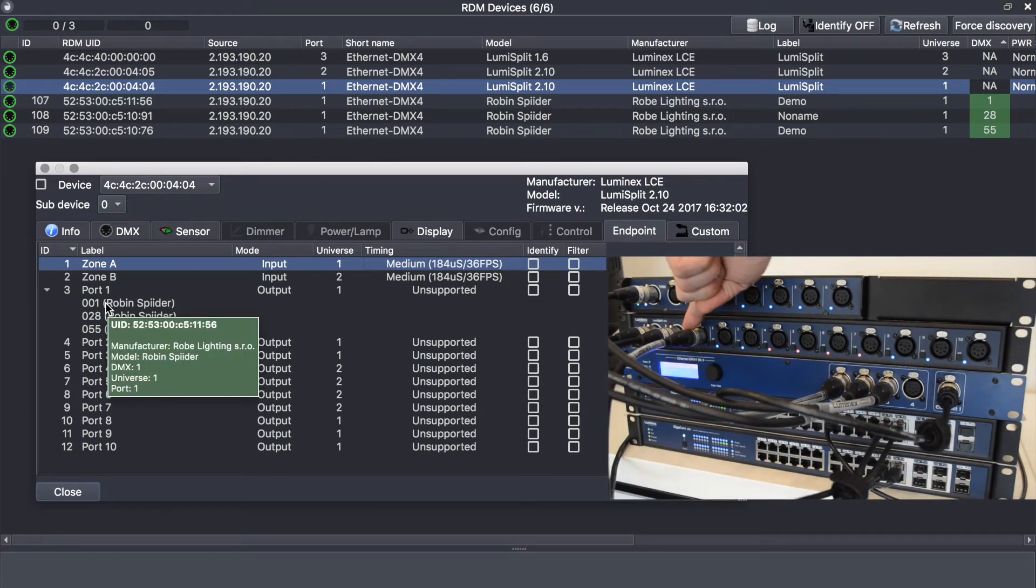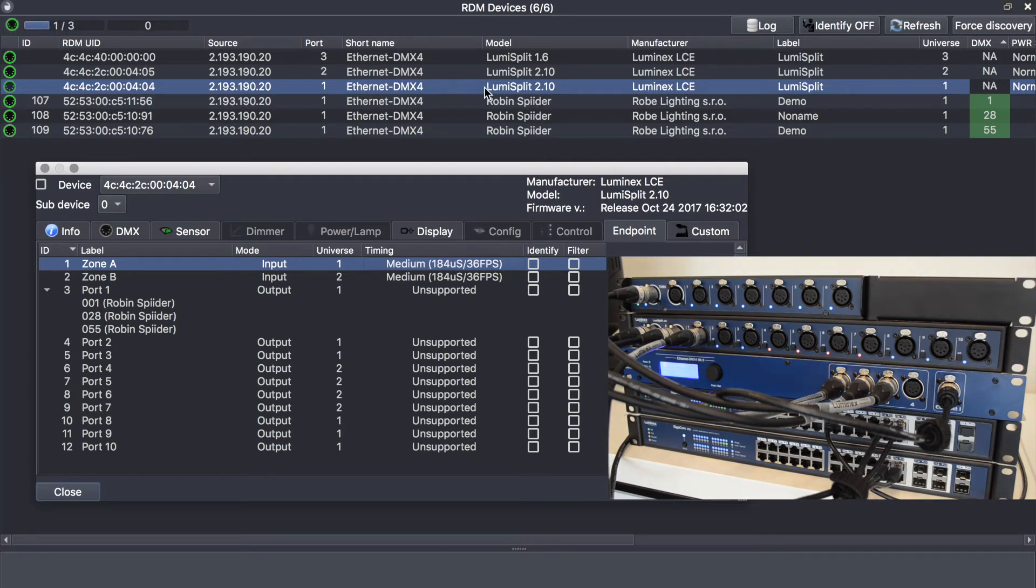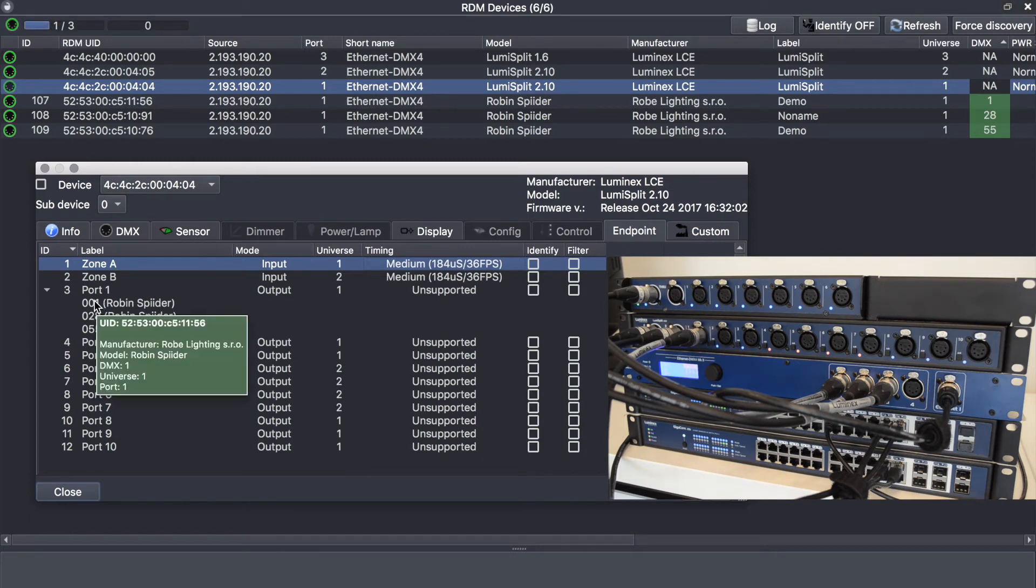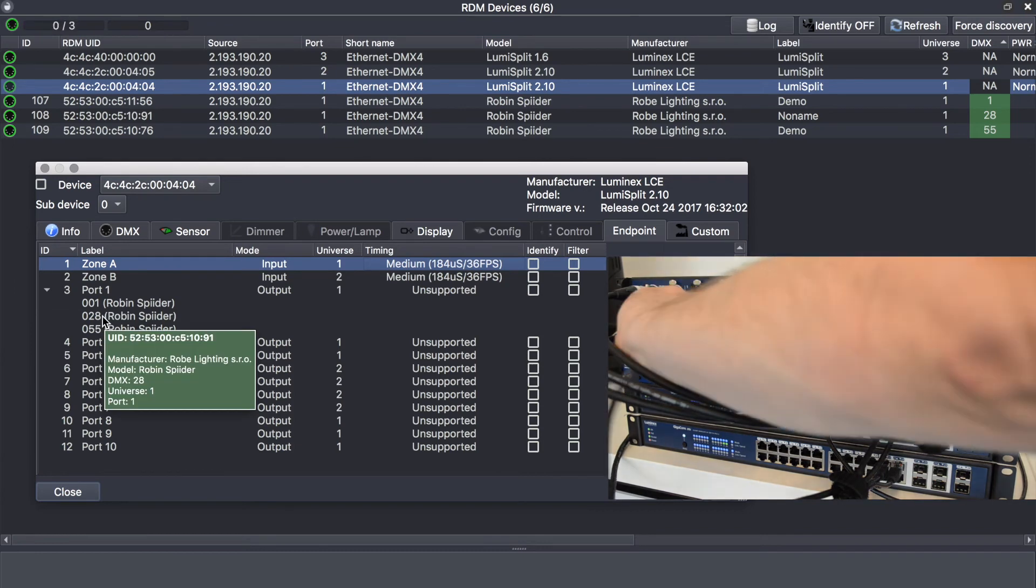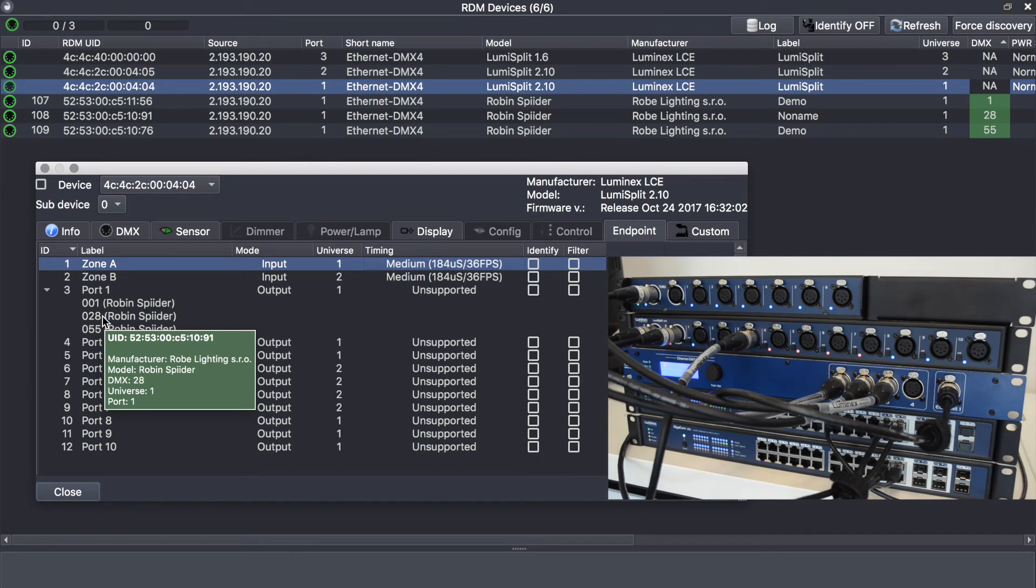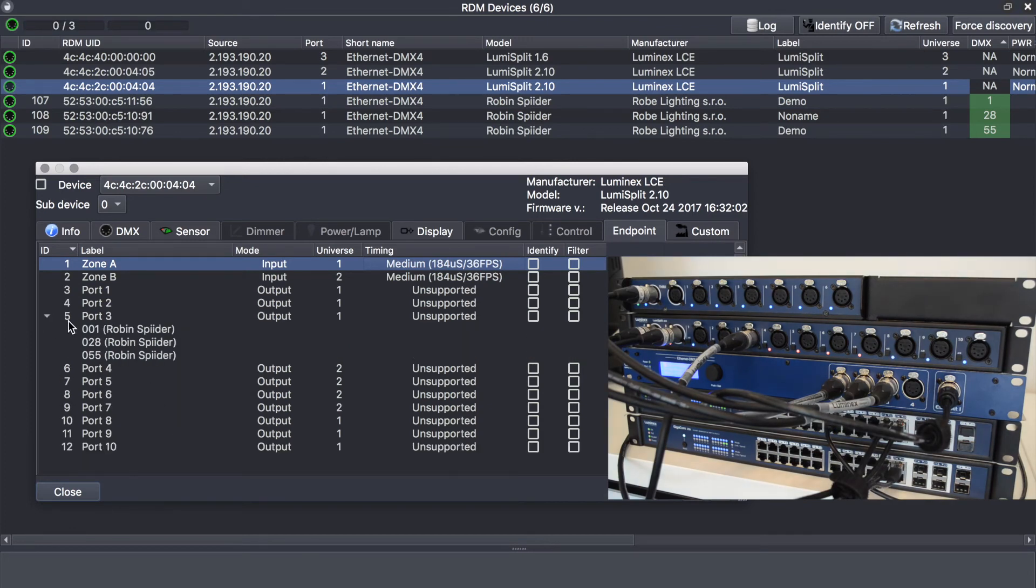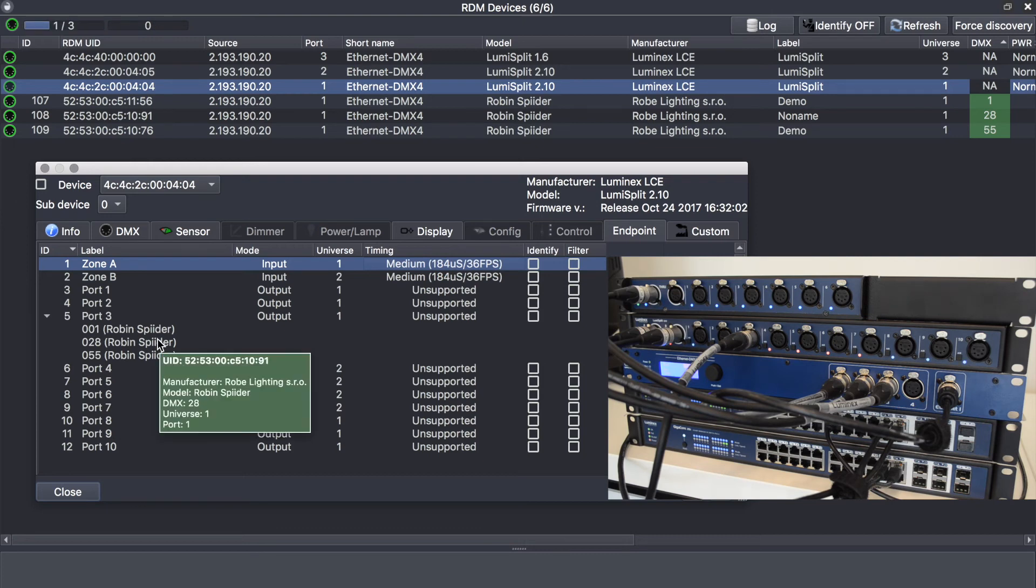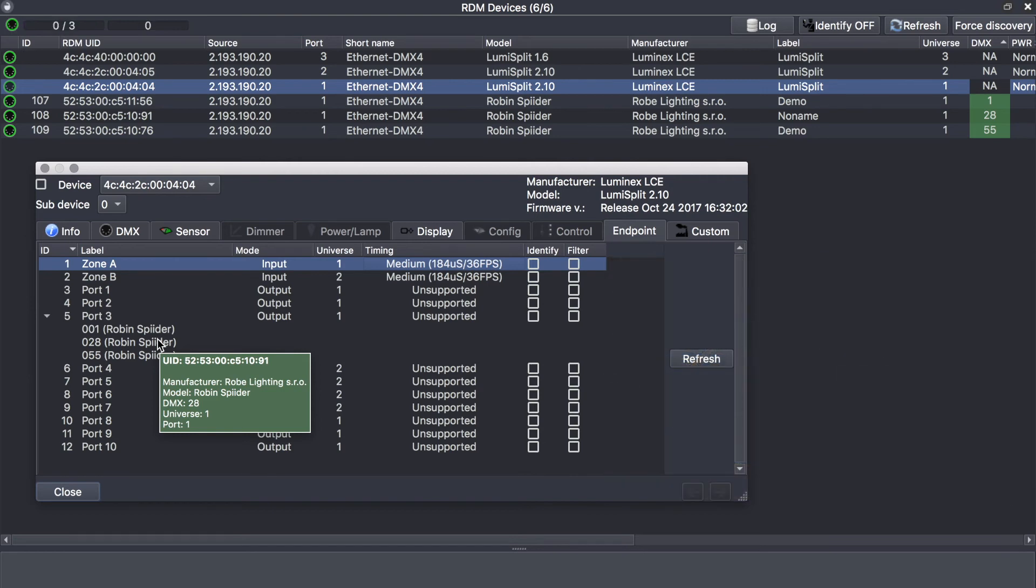Which means I know that the Ethernet DMX converter on port 1 has the lumiSplit connected, and on port 1 of the lumiSplit I know my lighting fixture or daisy chain. If I move to port 3 and if I wait for the next polling packet, I will see now that my moving lights have moved to port 3, which means I know the exact DMX signal path, which is absolutely fantastic for troubleshooting and maintenance purposes.